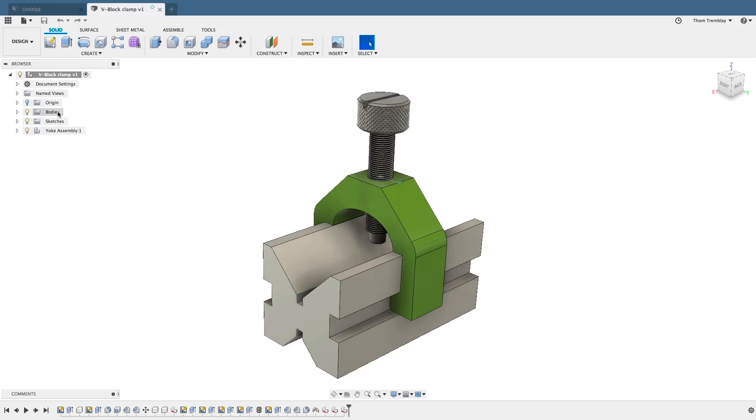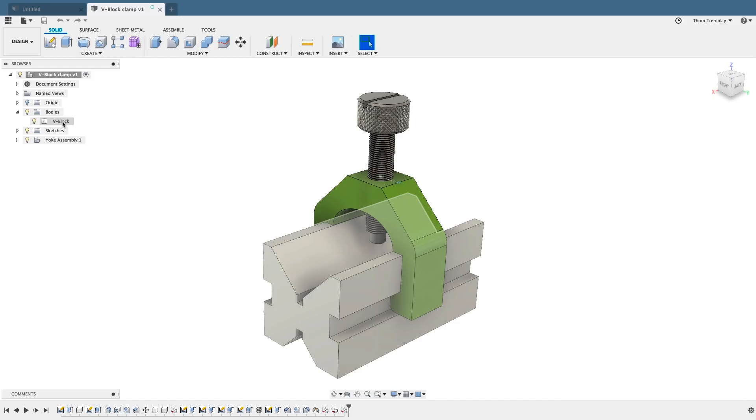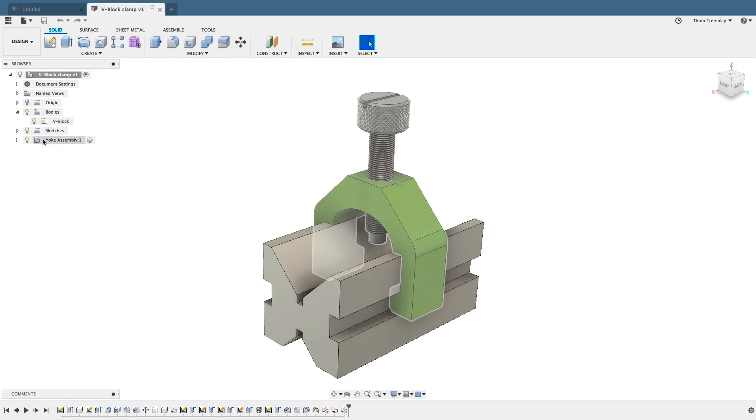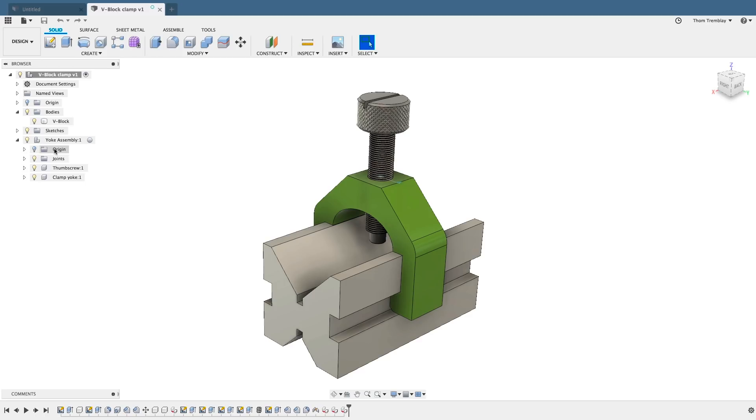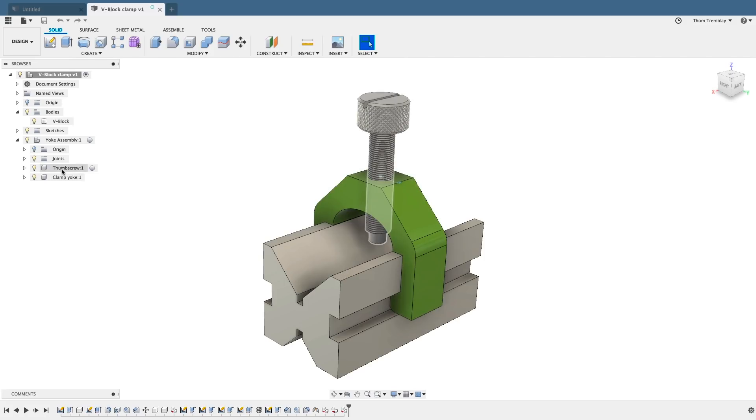If this design only contained bodies, you would not be able to apply assembly joints between just the bodies. Looking down the browser, we see the sketches that were used, and then we see a component. It too has multiple components within it, so let's expand it. We see that it has its own origin folder, it has a joints folder, and then there are two more components.